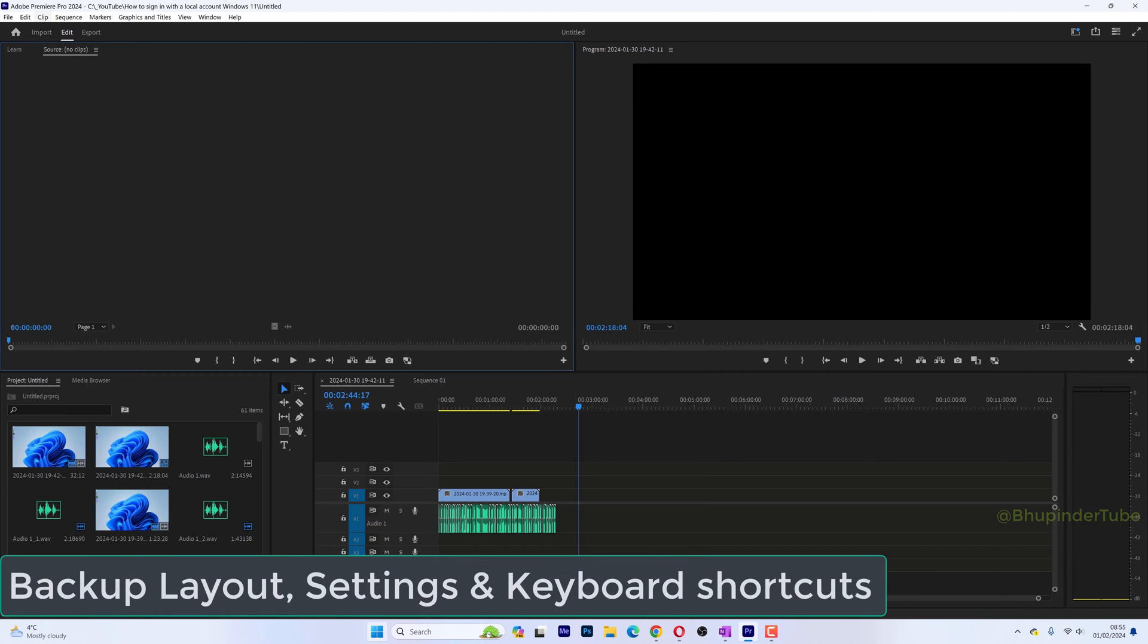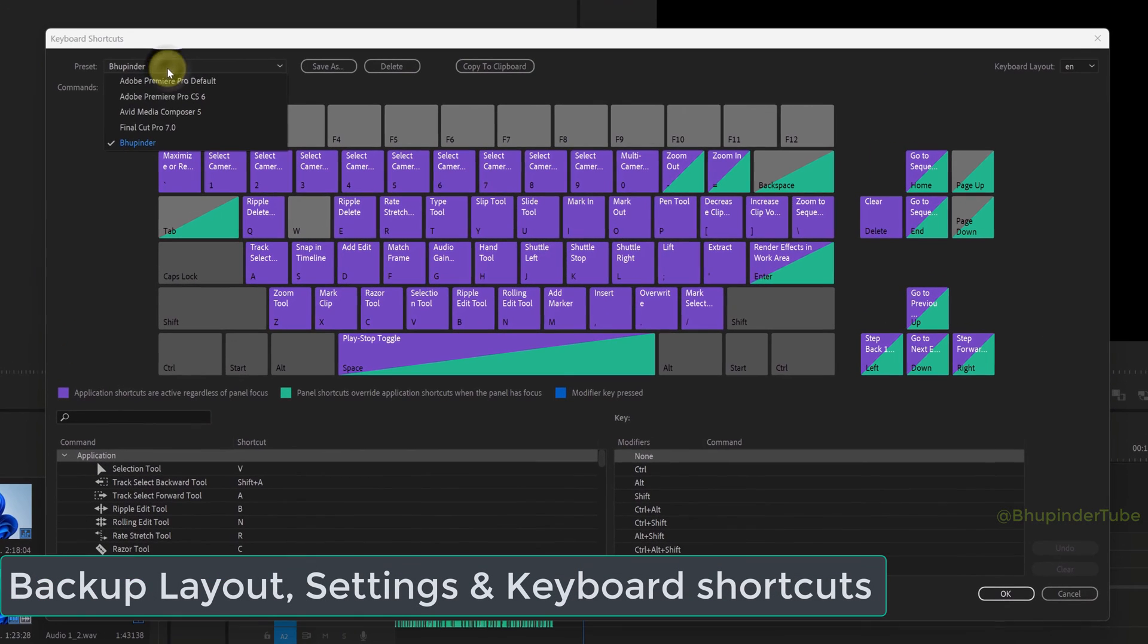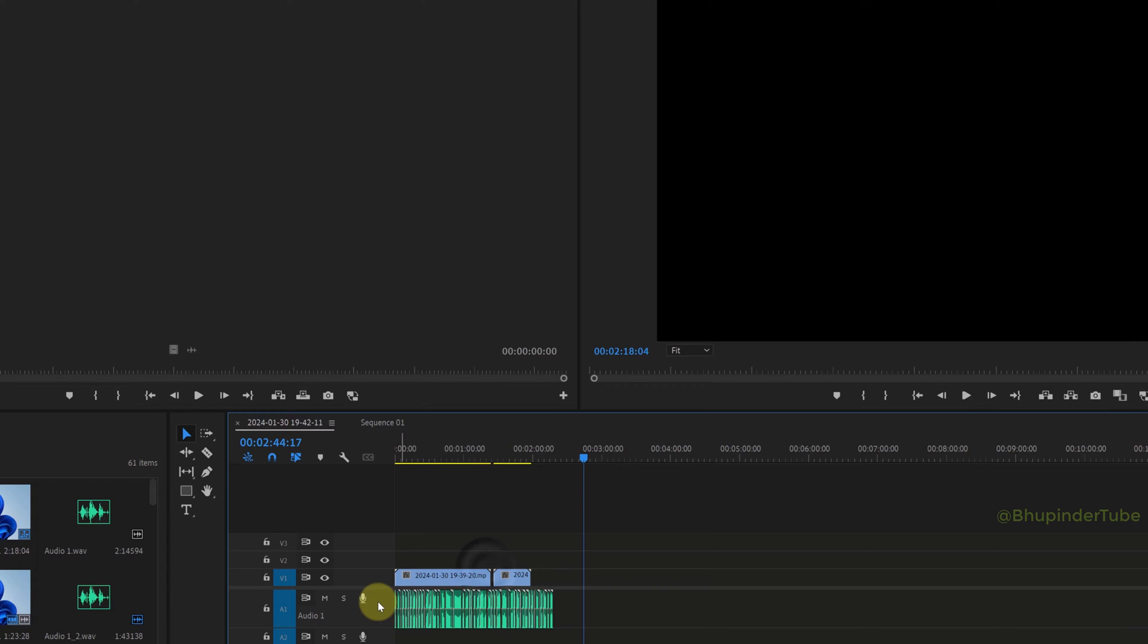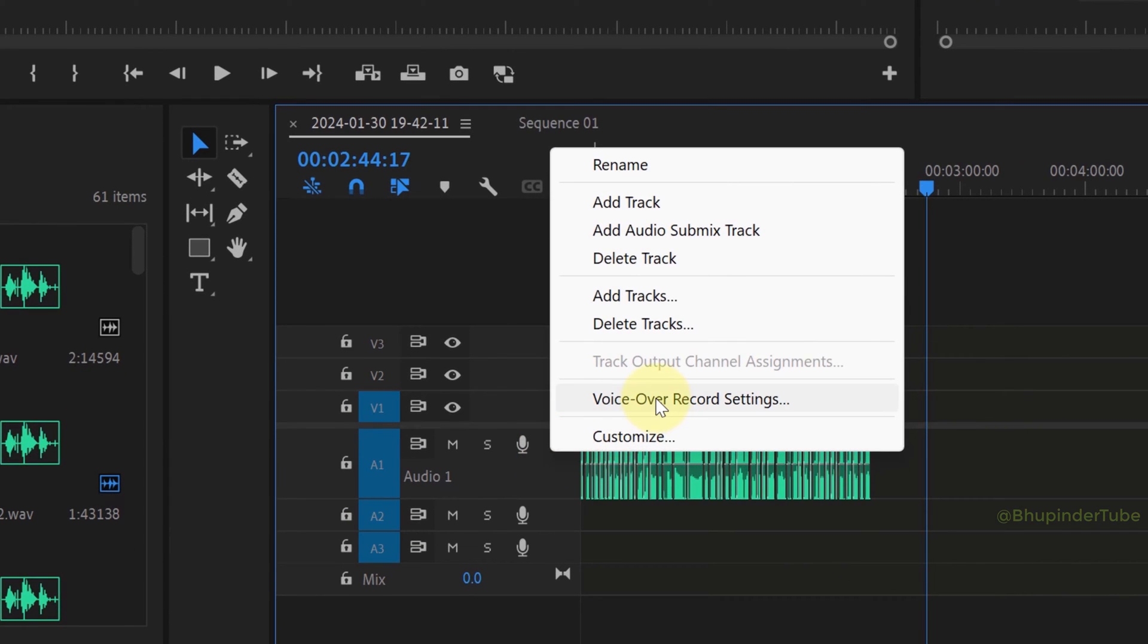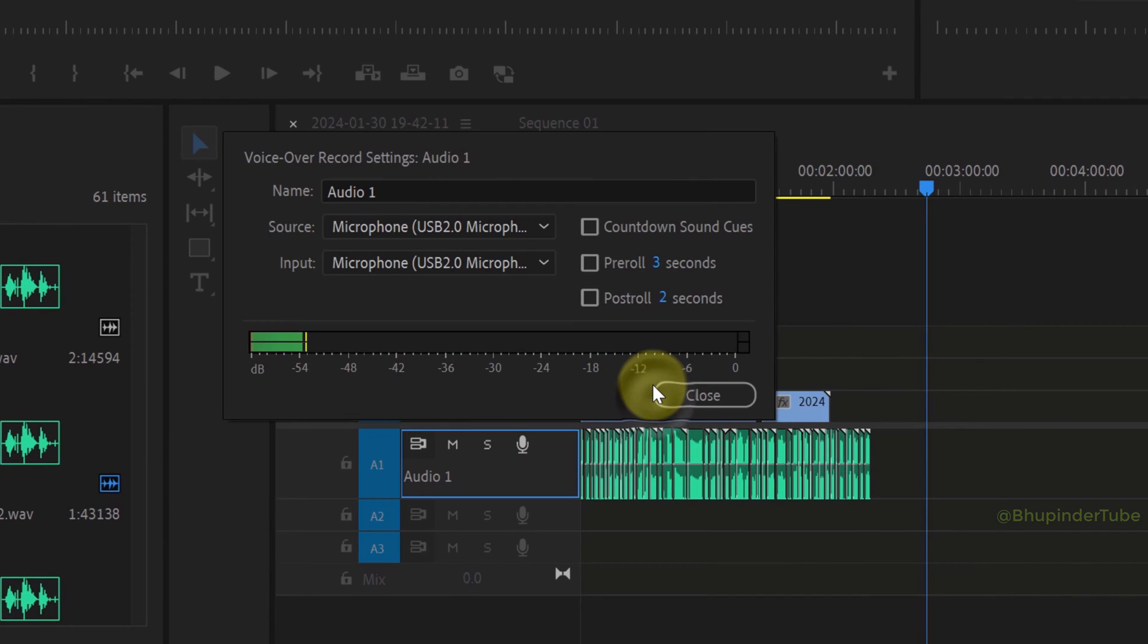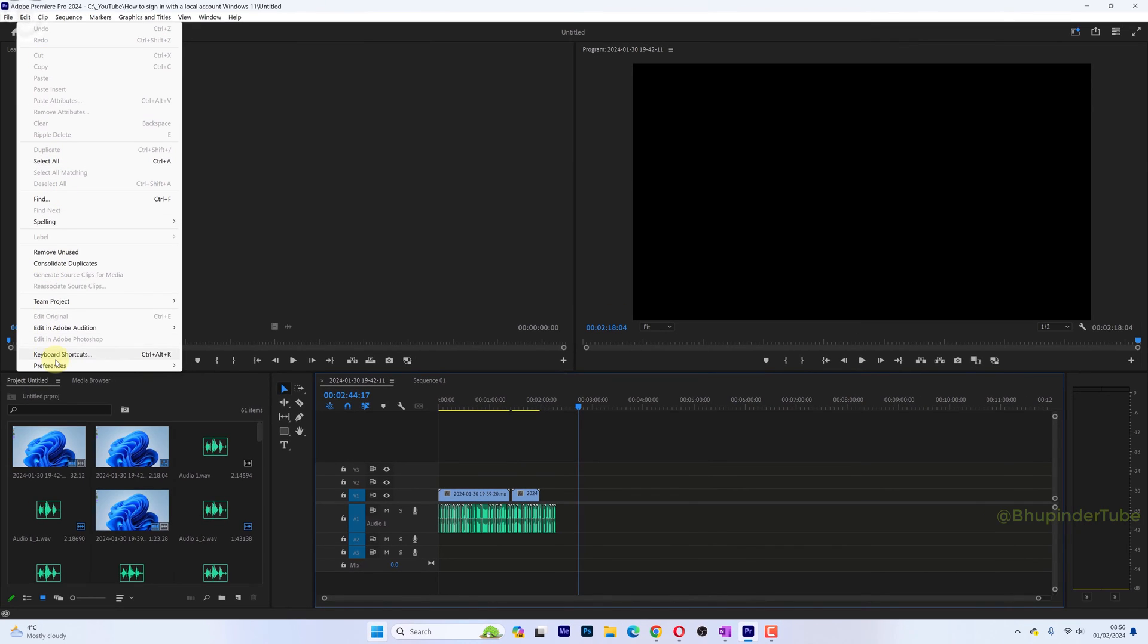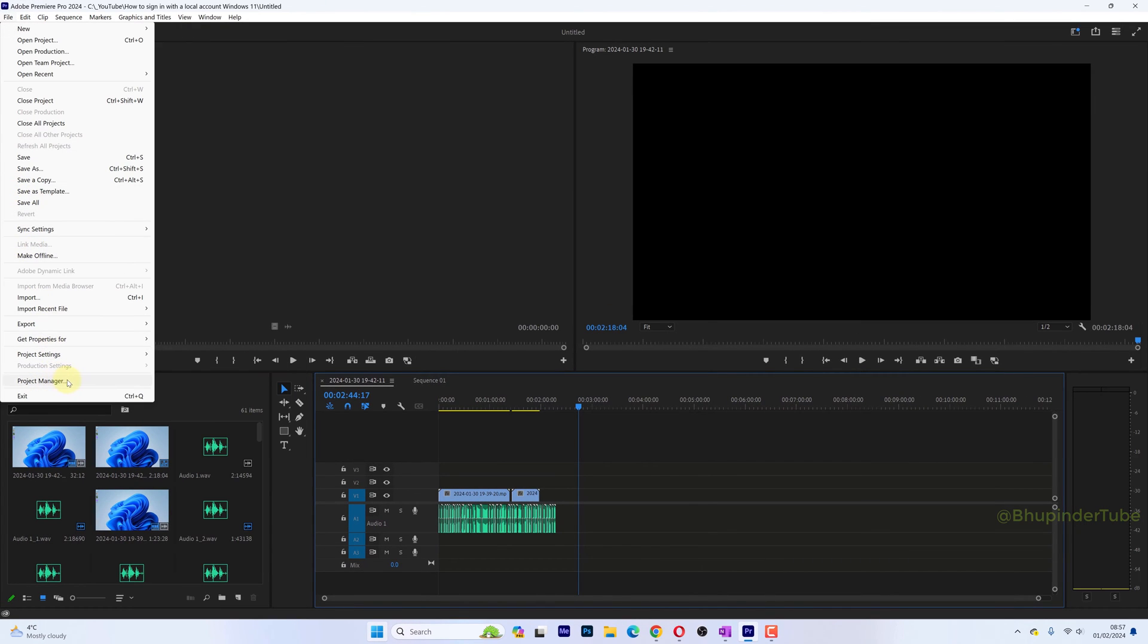This is my layout and settings before backup. As you can see, I have my own shortcut keys. I have also made changes to voice over record settings, preferences, and project settings.